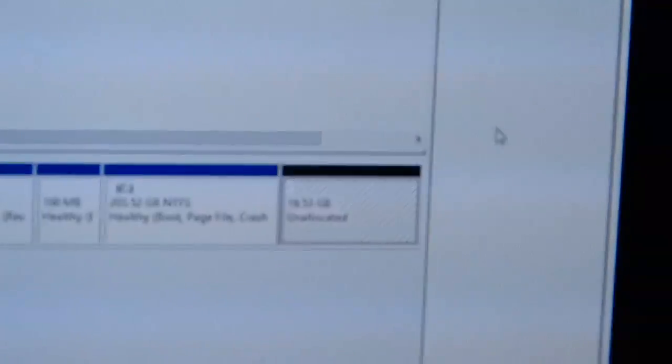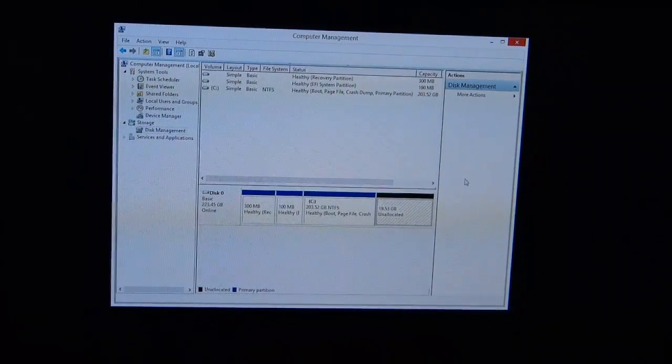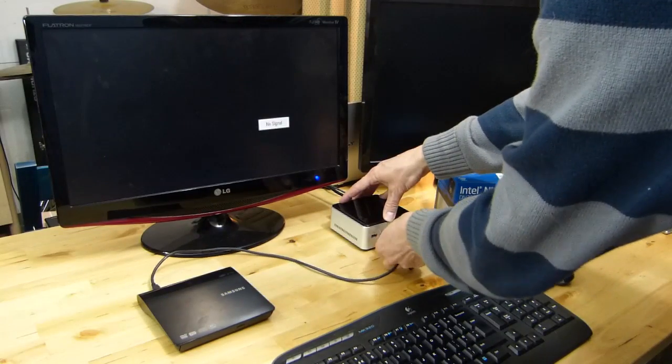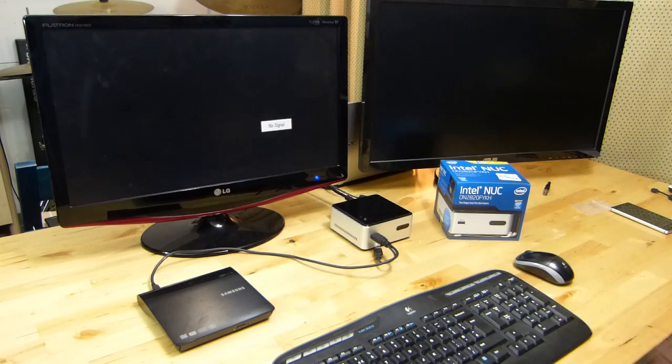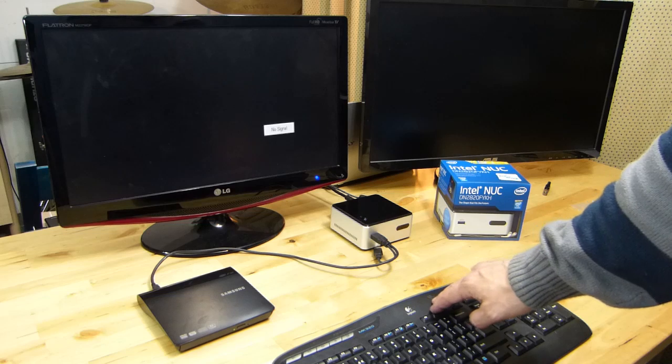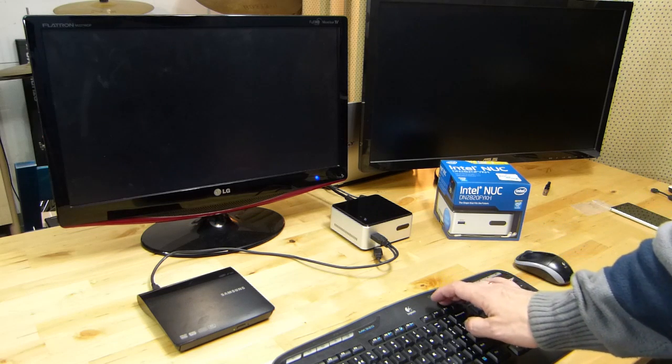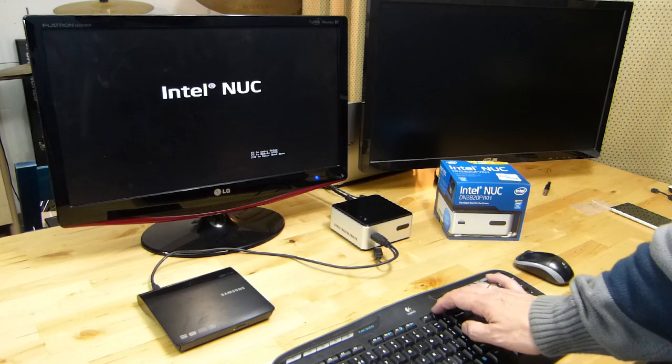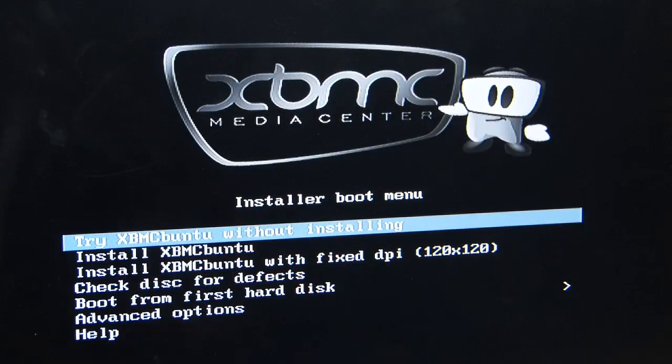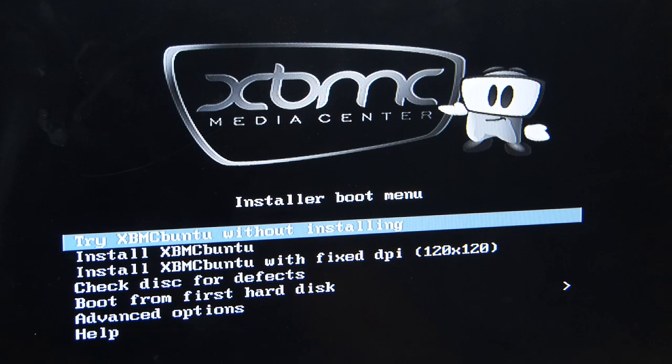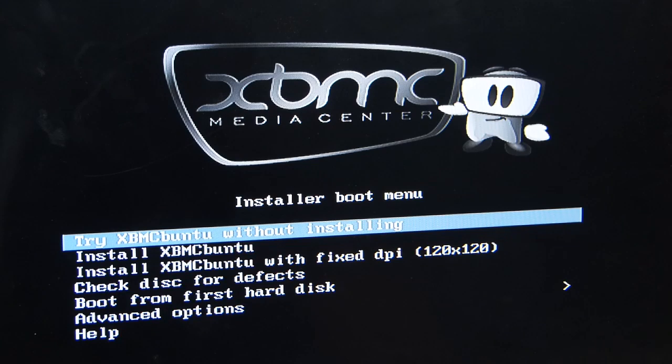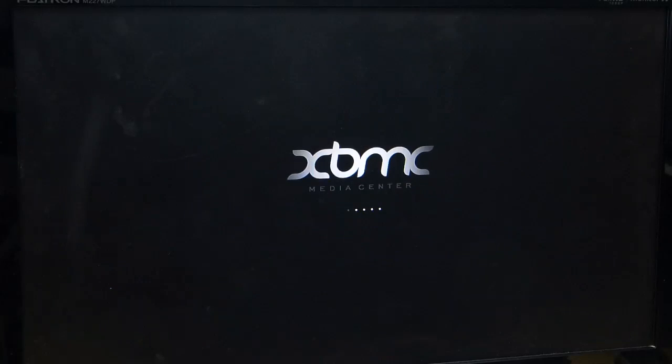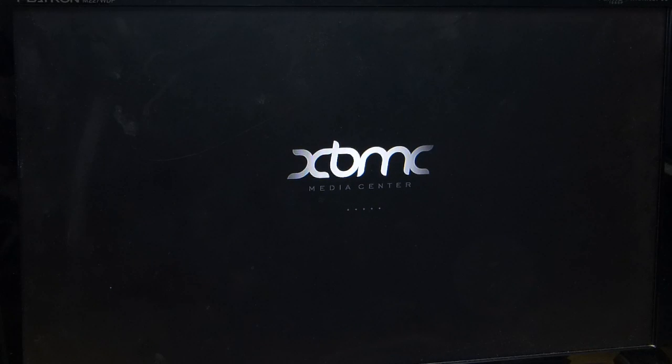There's 20 gigs of space freed up. We need to shut down Windows now and boot off the DVD ROM. We'll just plug the DVD ROM in there, turn the NUC on, and we'll hit F10 when the menu system comes up so we can go to the boot menu. It might be a good idea to try XBMC Buntu without installing, the first option there, just to see that it works on your system. If it's not going to boot then it's probably not worth actually installing it.